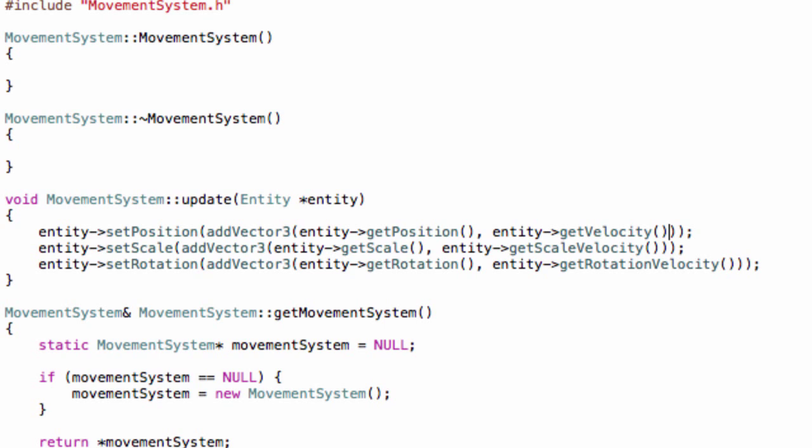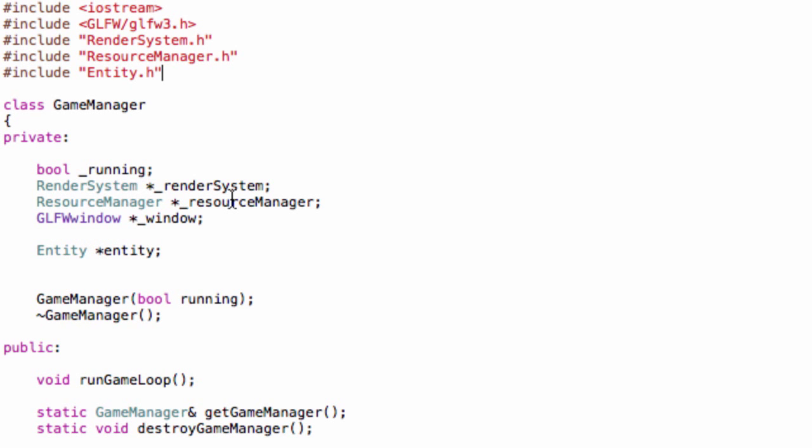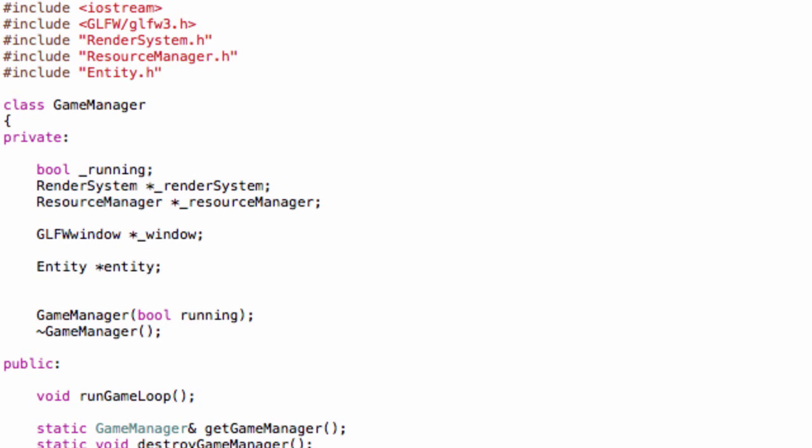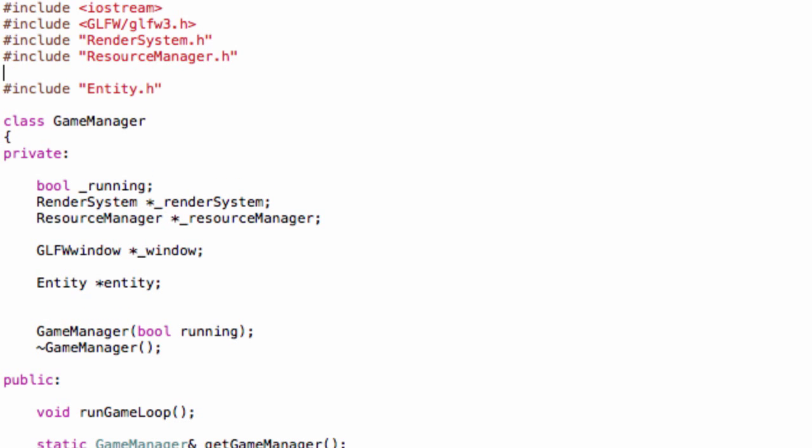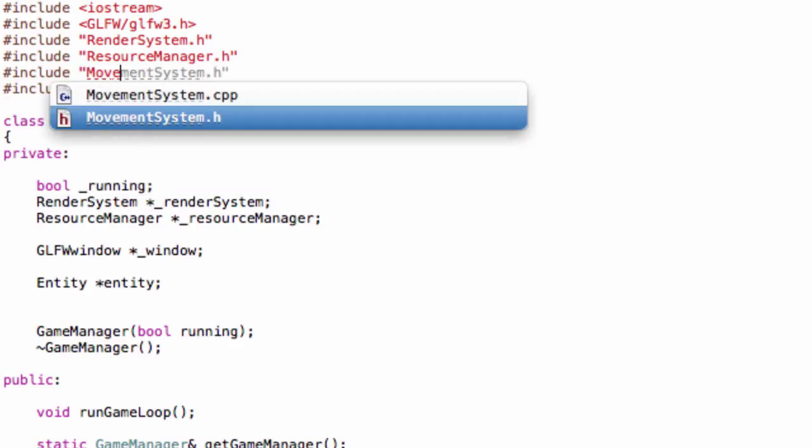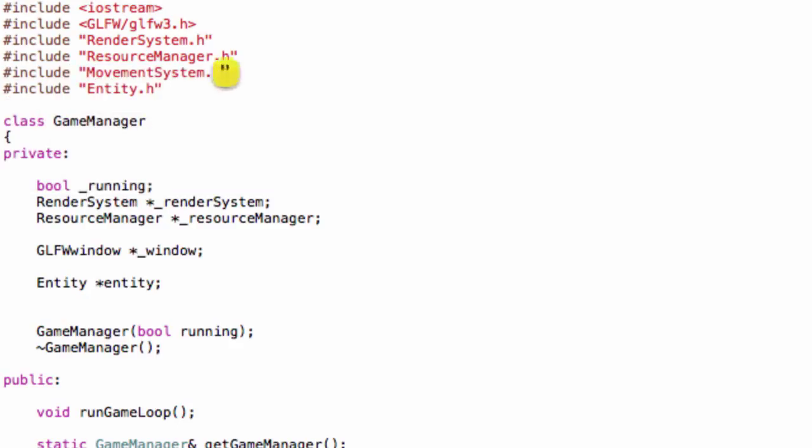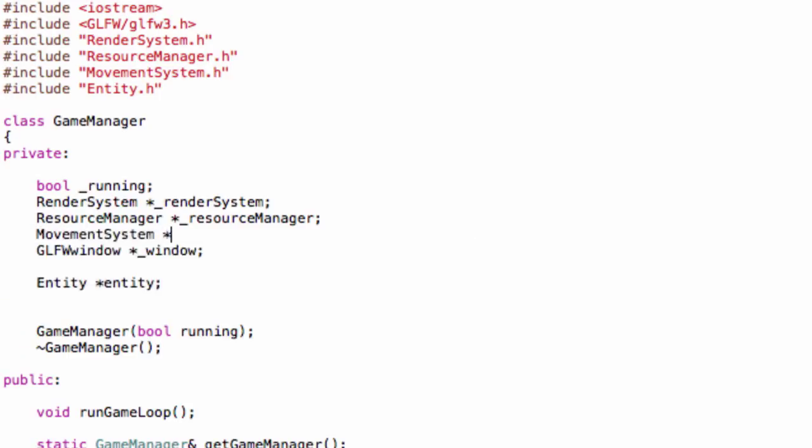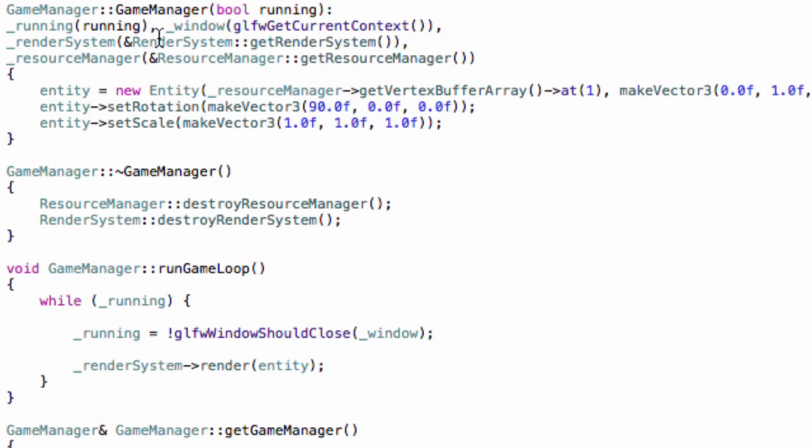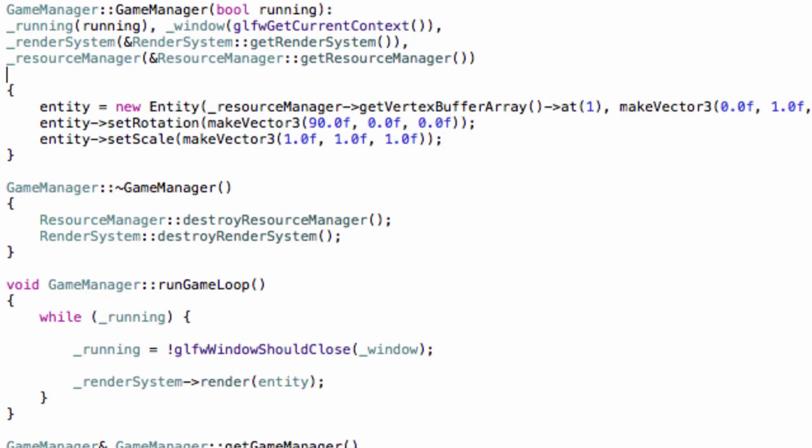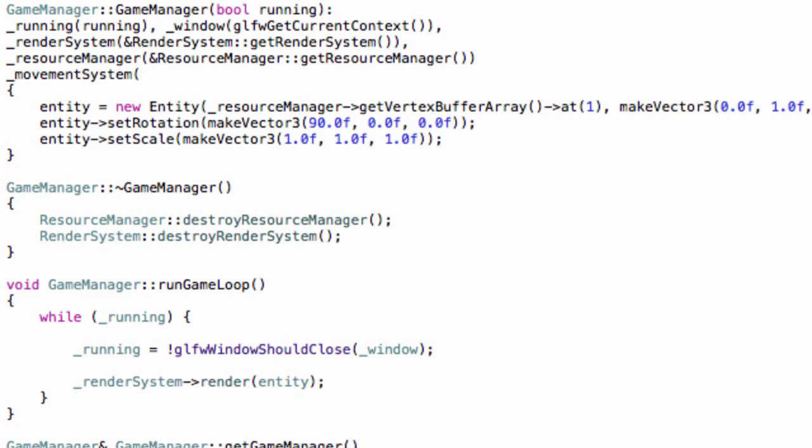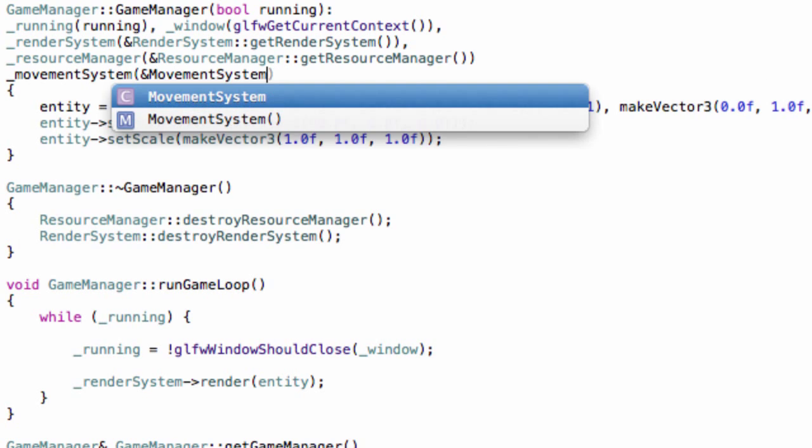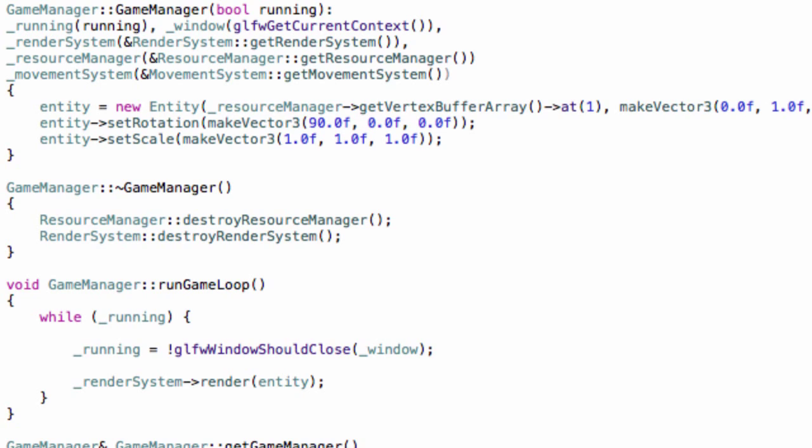Now in GameManager, let's create a new variable. First of all, let's include our movement system, so include MovementSystem, which by the way we will obviously expand greatly in the future. This is a very simple implementation for it. MovementSystem underscore movementSystem.